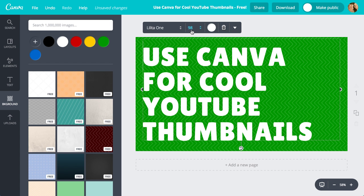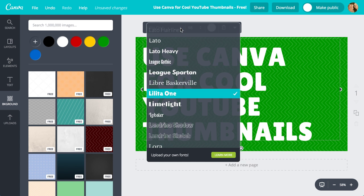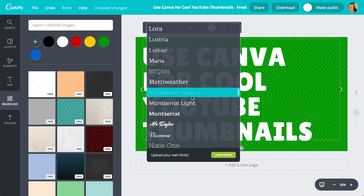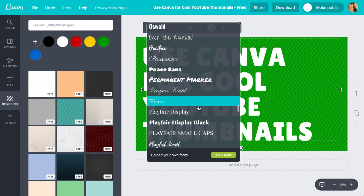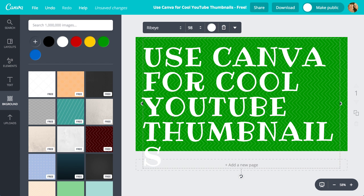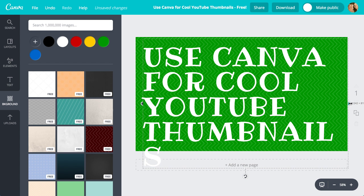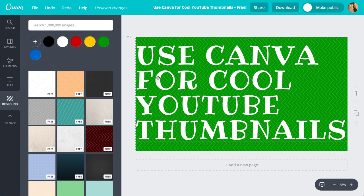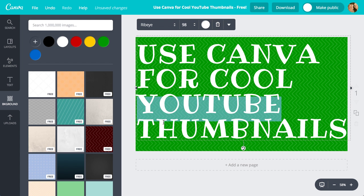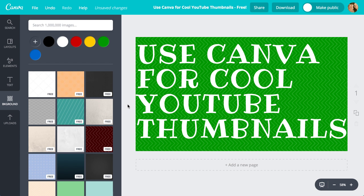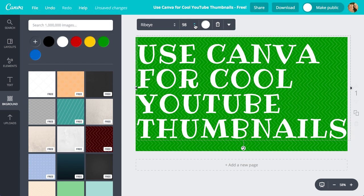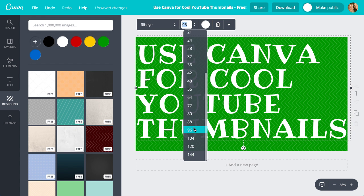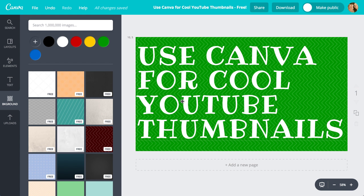The text is white, size 98, Lilita One. Let's try a different font — ribeye. Okay, I like that, let's stay with that. Let's move the text out a little further and see if we can squeeze it in. I'll click once on the text and try size 96. That seems to work a little bit better. Let's see if it has centering — it doesn't have a centering helper, but what you see is what you get. That's good.